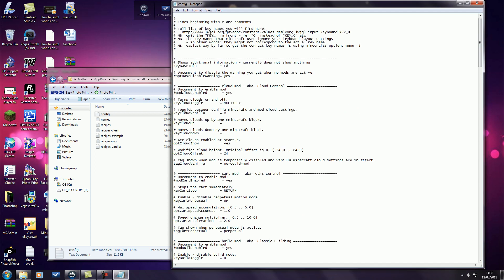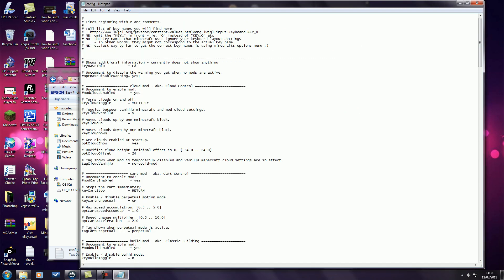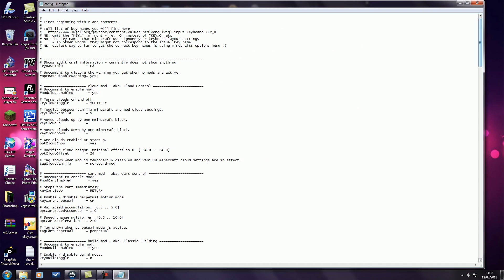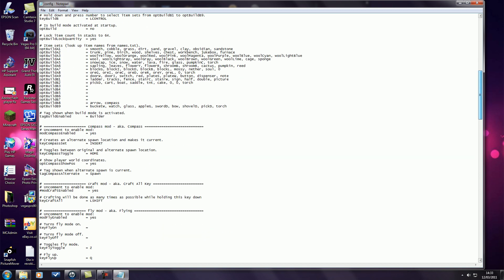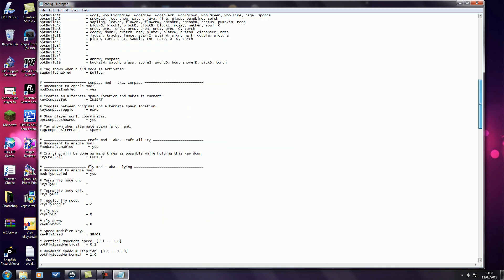I'll just make this... I'm not sure how much you can see of this, so please do forgive me. Go down to where it says fly mod, aka flying. First thing you're going to want to do, yours will look like this, so you'll have a dash there.